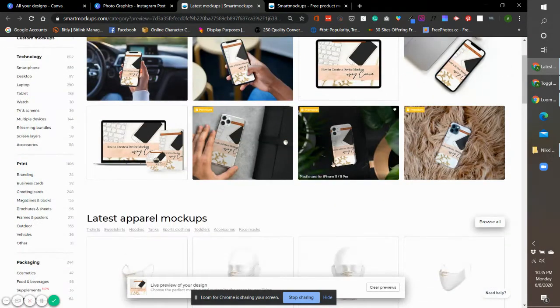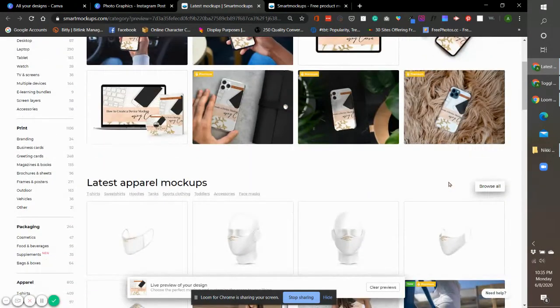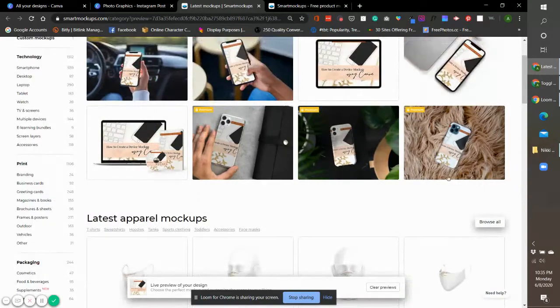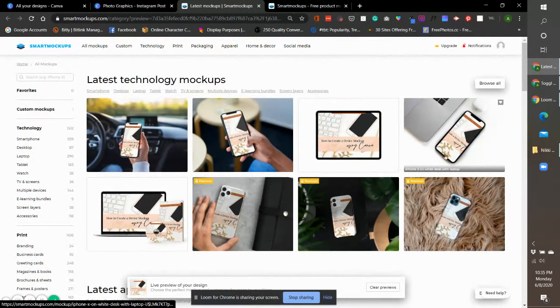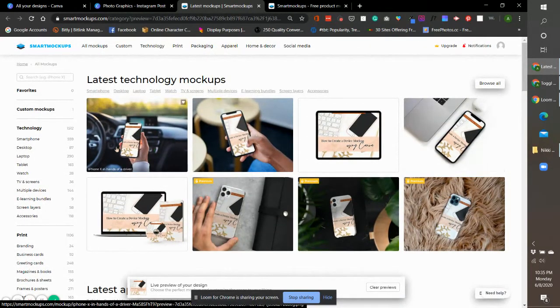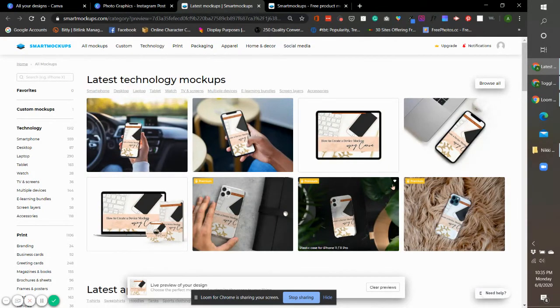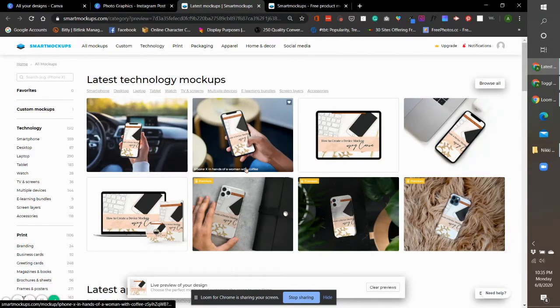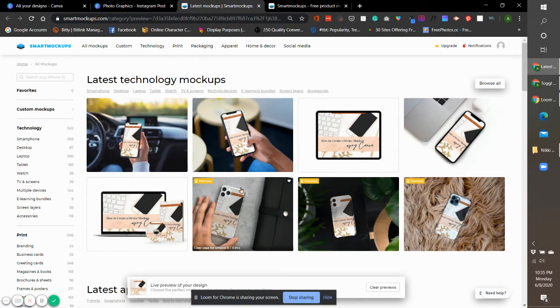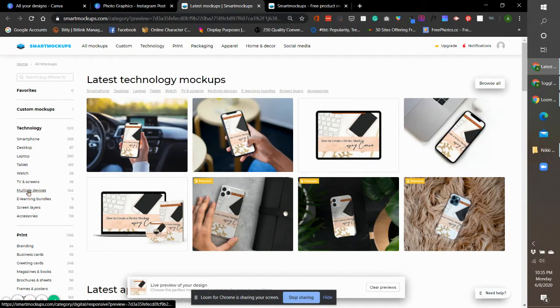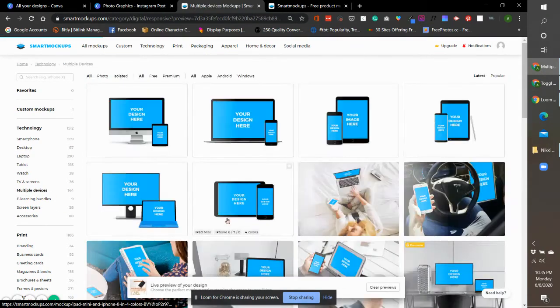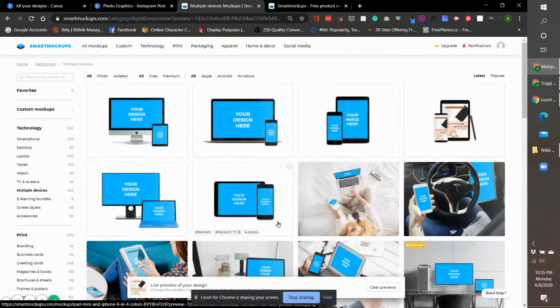Right here there are a couple of options. When they say premium, this is for a paid account. Since I have the free account, I'll just use all the free elements, the free mockups available. For this graphic, I would love to see it in probably multiple devices.